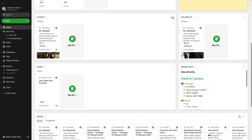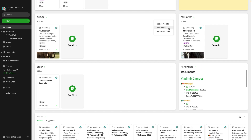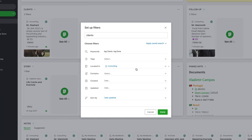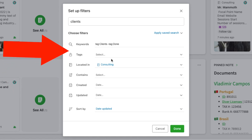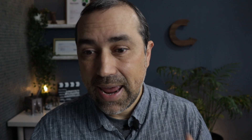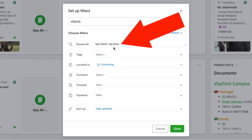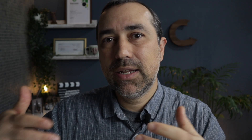The filter for ongoing clients works like this. All my current clients, past clients, and the ones that didn't become my clients — they are all in the consulting notebook. I use tags to create different groups, and this is what's happening here in the widget. I have everything in the consulting notebook with the client tag, meaning they are in progress and I'm working with them right now, and minus the done tag. When I'm done with a client, that note will get the done tag, and this will make that note disappear from this widget.